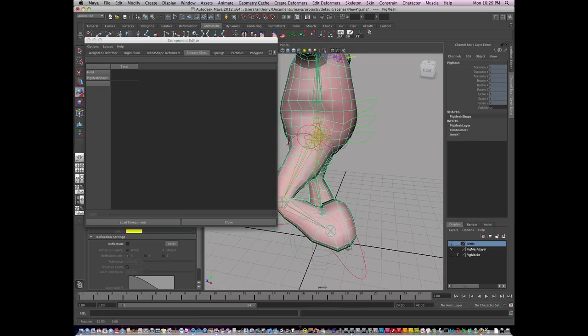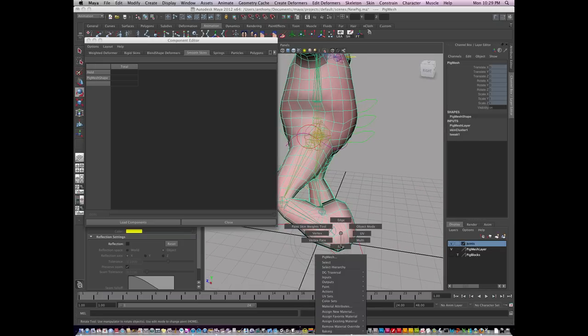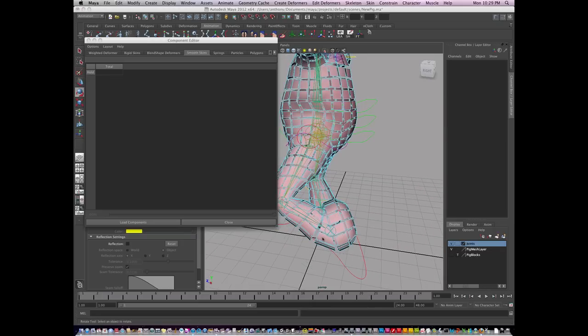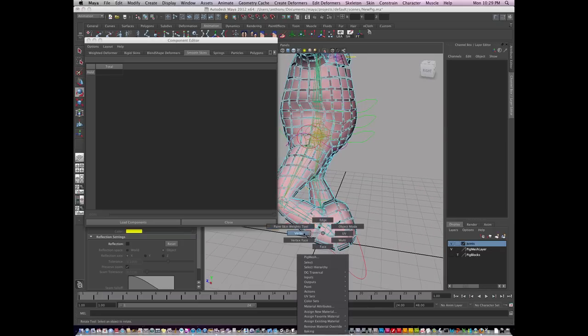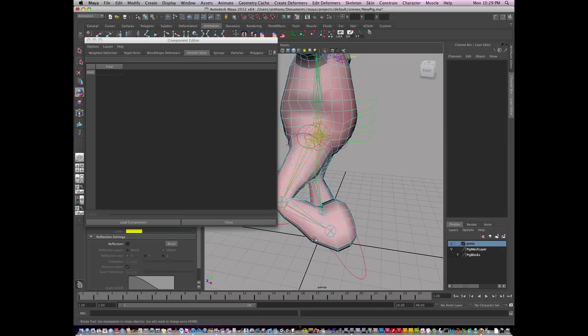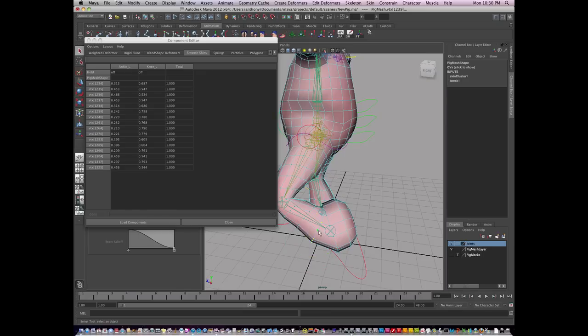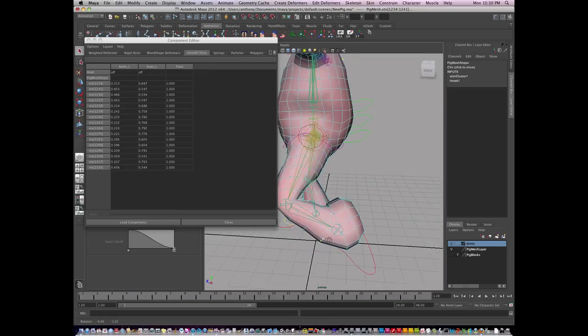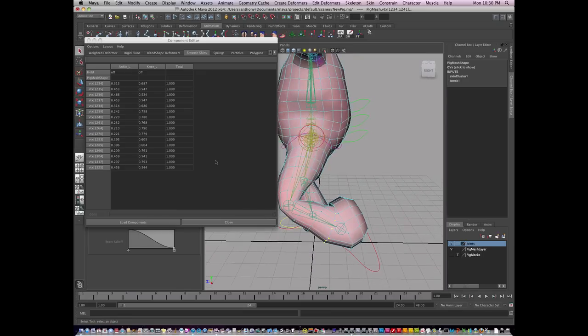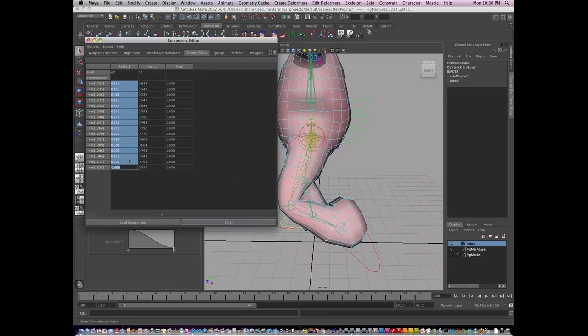So I'll go back to the vert level, vertex. And I'll select the next line. And I'll say, you know, I want more influence to be to the ankle. So I'm going to give it a value of, say, 0.6.